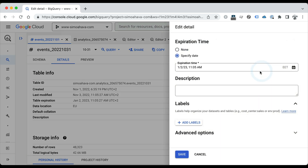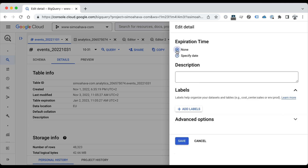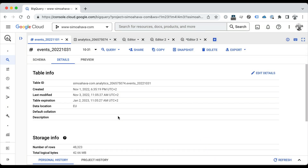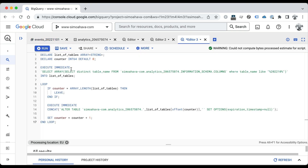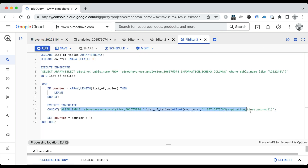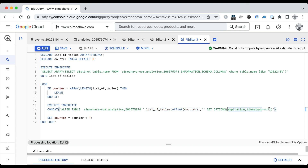You could click Edit Details and set None as the expiration time for each table. But if you have the maximum of 60 tables in the BigQuery daily export, it's going to be a lot of clicking. So an alternative approach is to run an alter schema query in BigQuery itself. The ALTER TABLE command can take a table and update its options, such as the expiration timestamp and set it to null. But if you want to loop through all the tables in the dataset, you can't just do a wildcard query — you actually need to use some DDL.